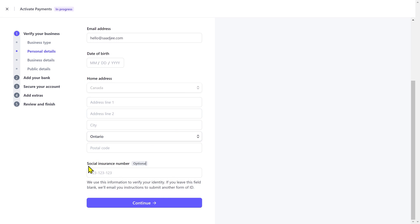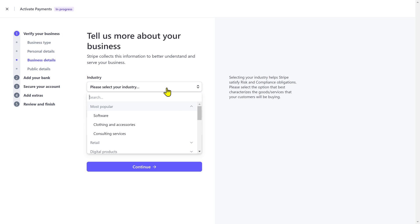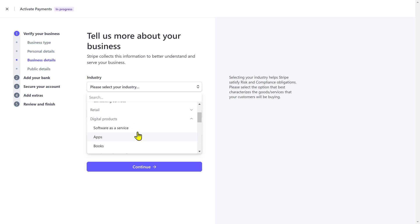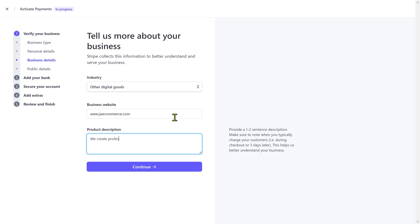You can also provide your social insurance number but that is optional. Next you have to select your business industry. If you have a website put the domain name here, and if you don't have one you can simply put your social media link here. Then give it a business description.